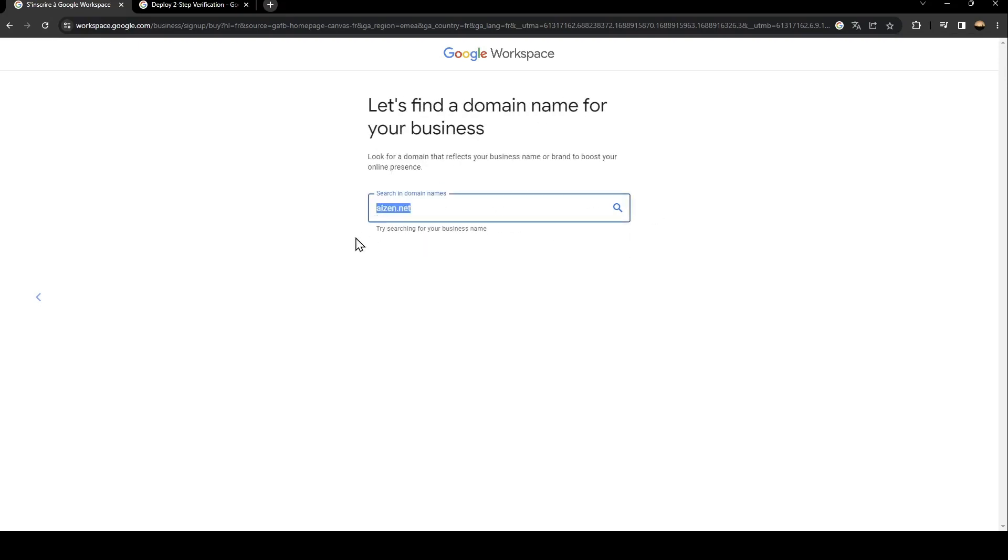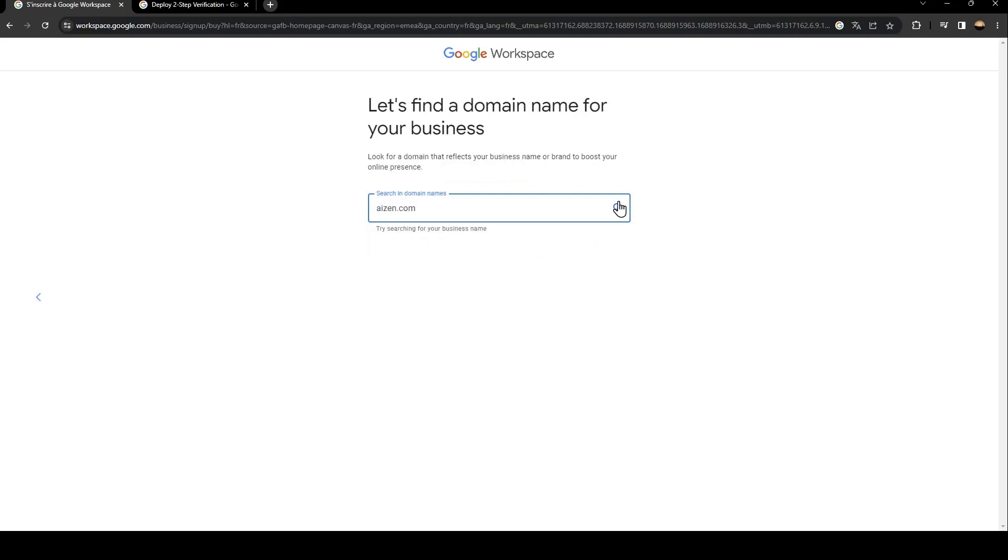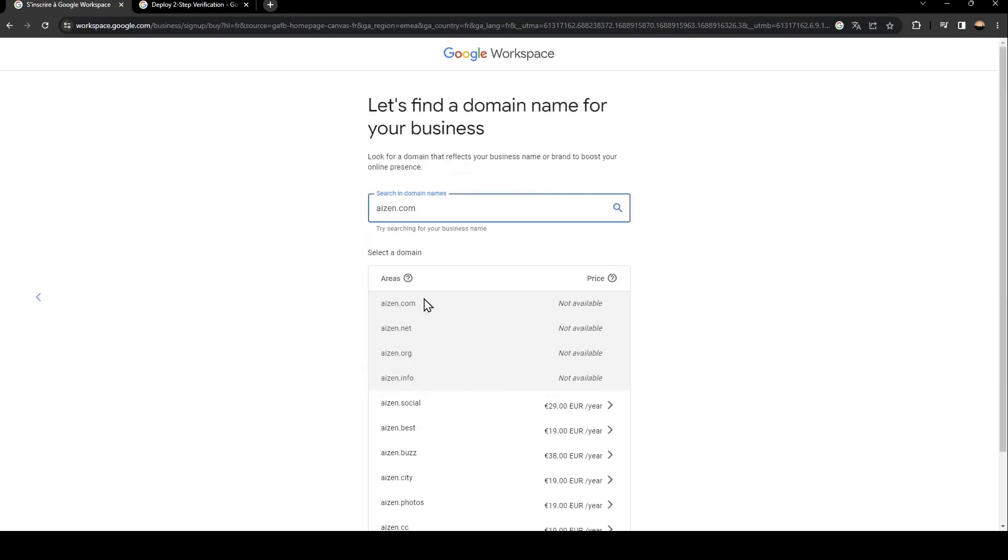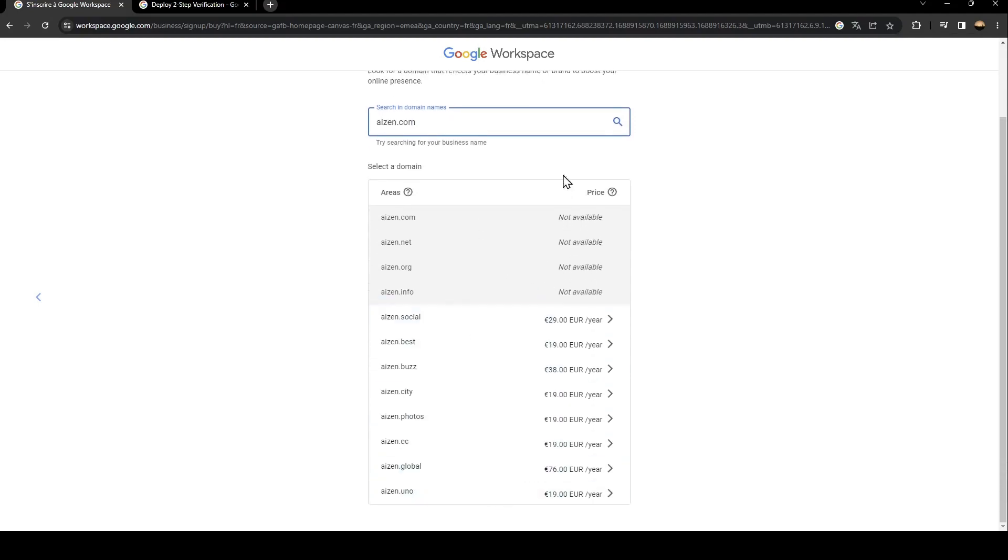So for example I'm going to type this name and then click on this icon in order to search for domains. So from here you're going to find all of the domains available for this name and also the price of the domain.